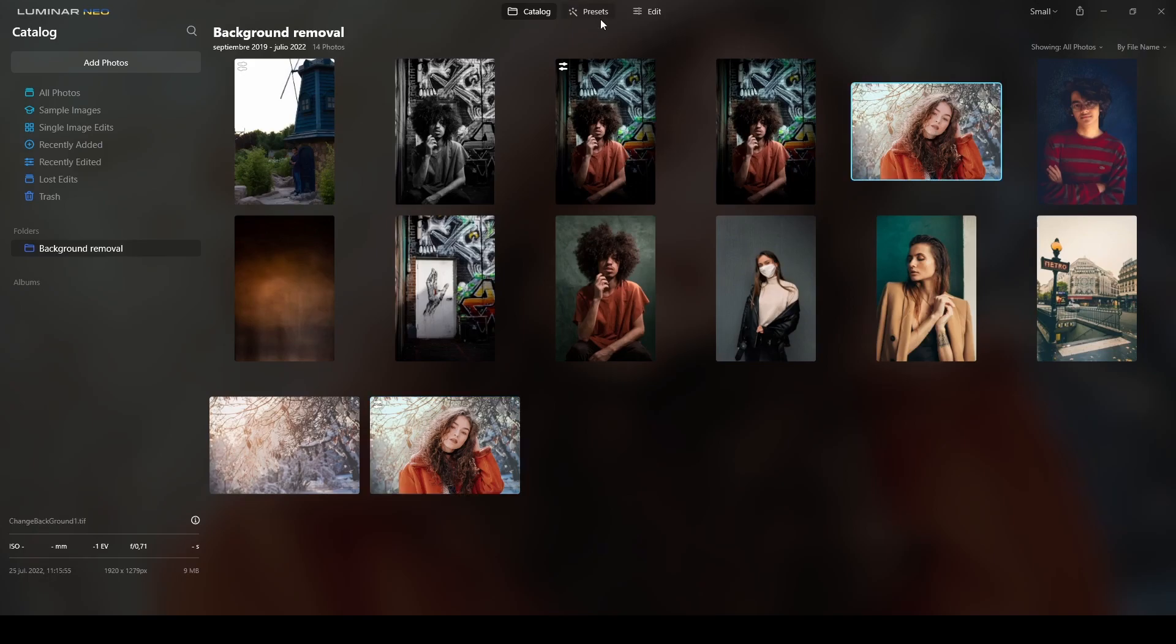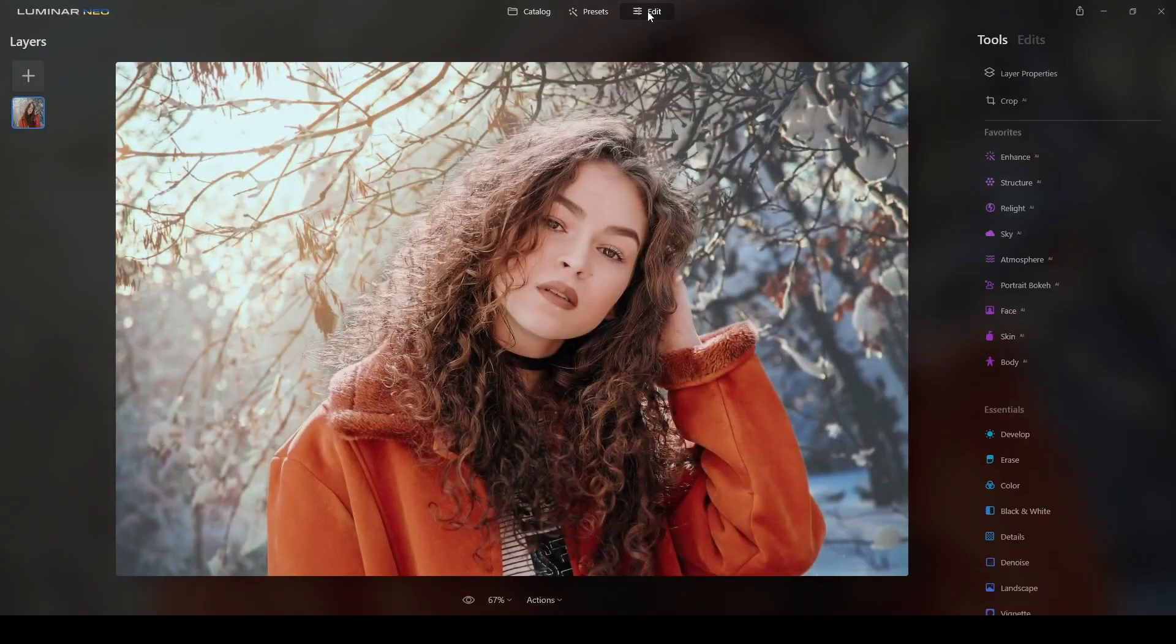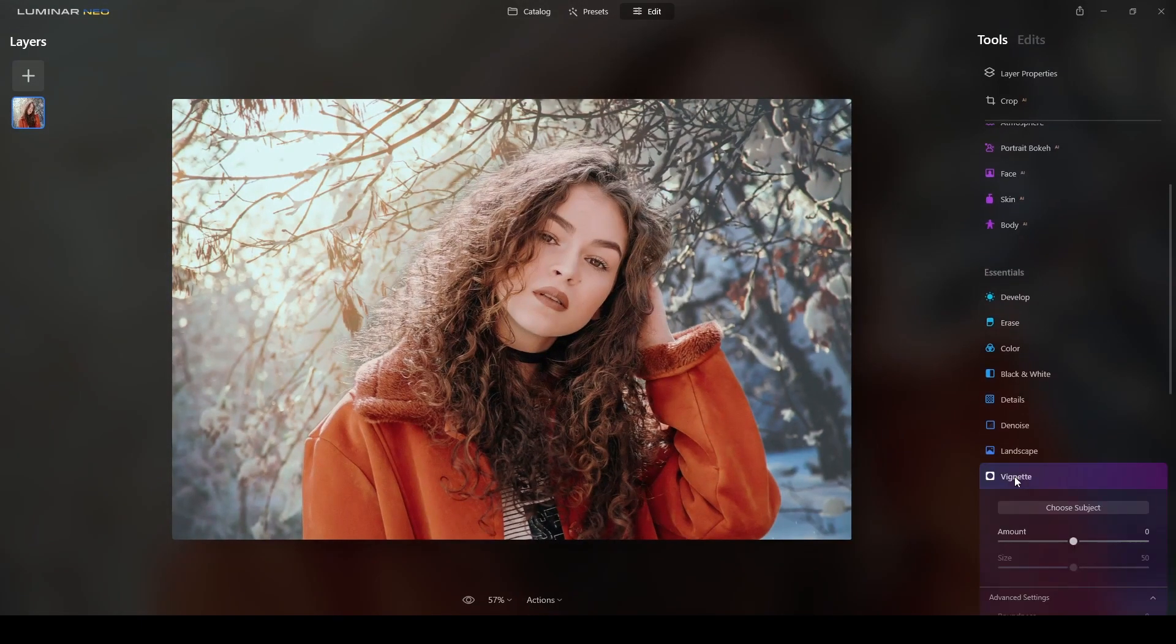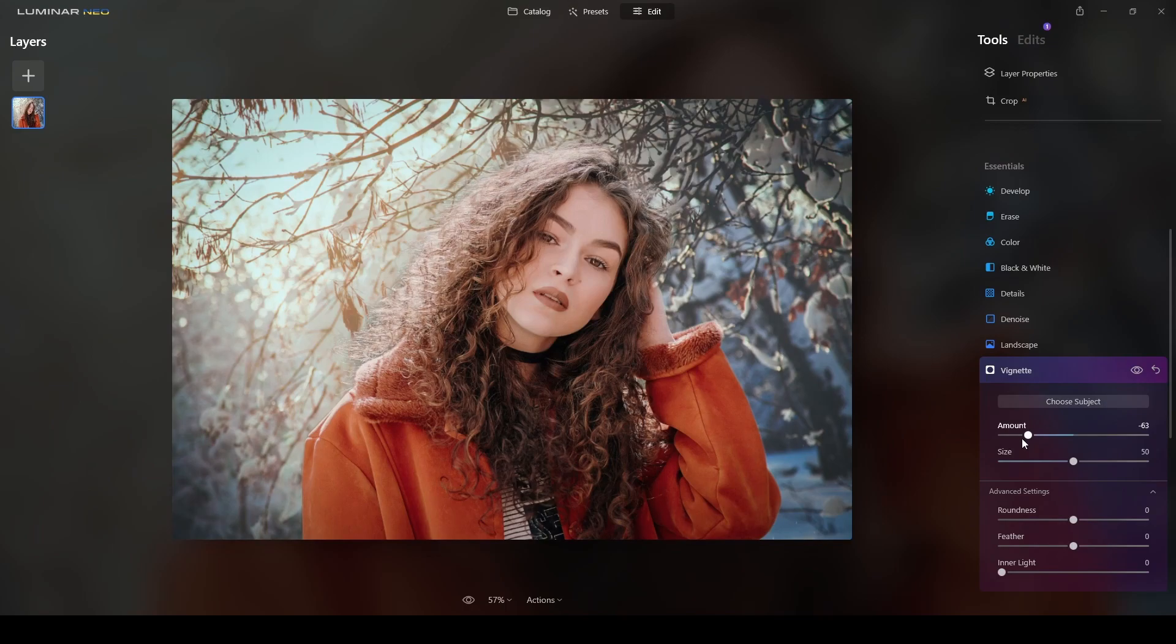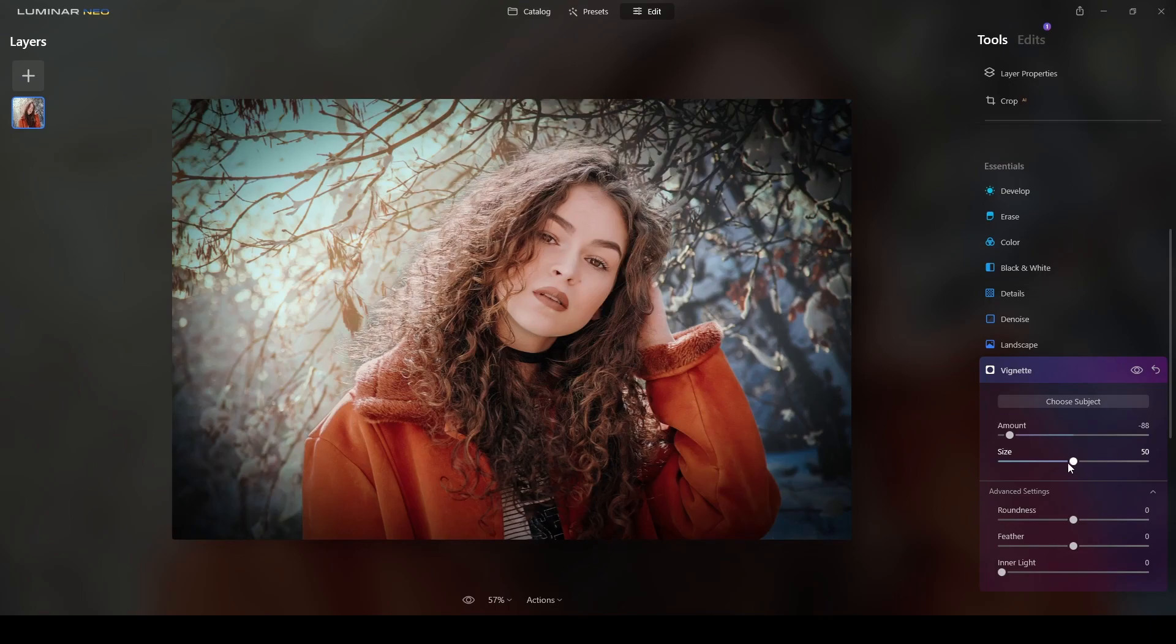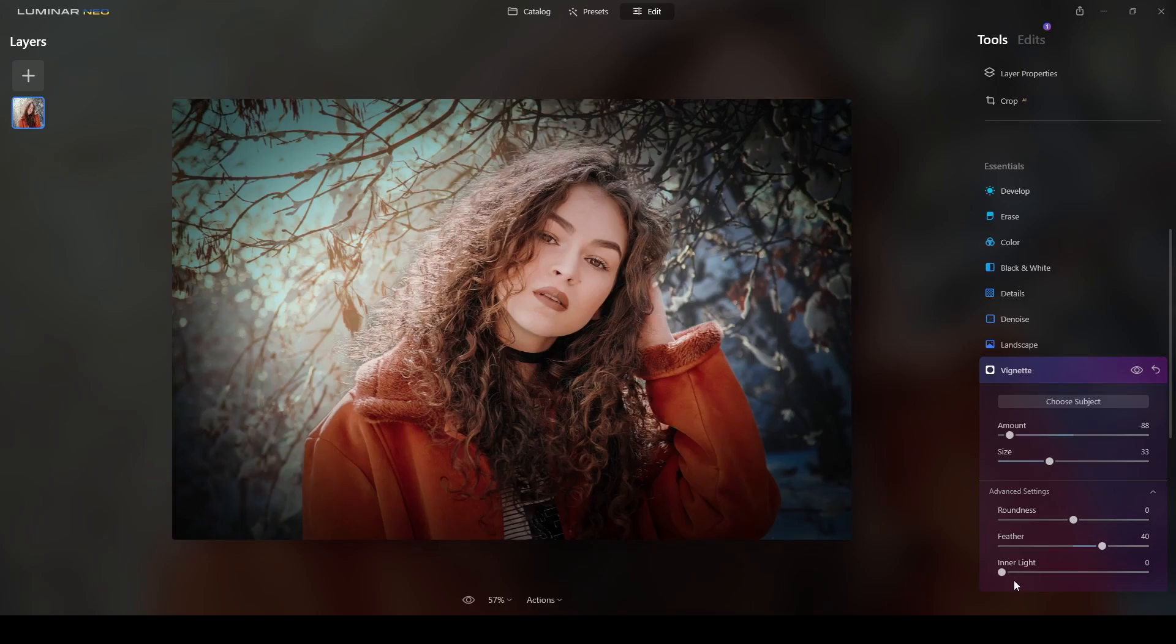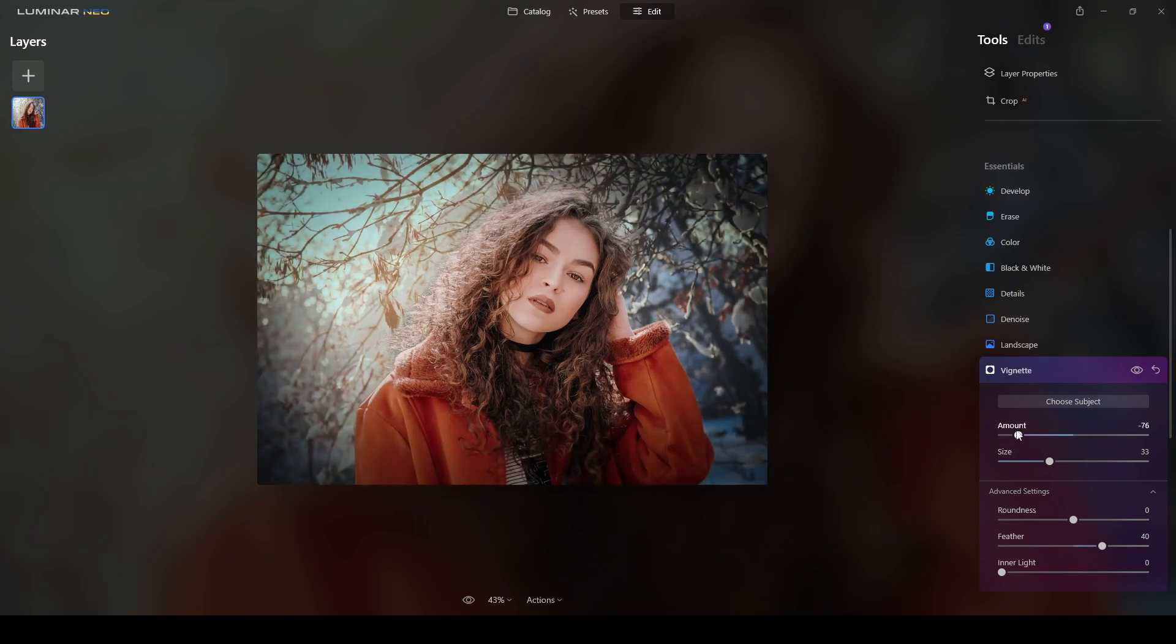So I want to open this one. And in here I will add the vignette. I will check the vignette. I don't want the subject to be chosen, so I will add the vignette, go to the left. Probably there, this size. I think there, feathery a little bit more. Inner light I don't need it yet. So there you go, the subject is really standing out.